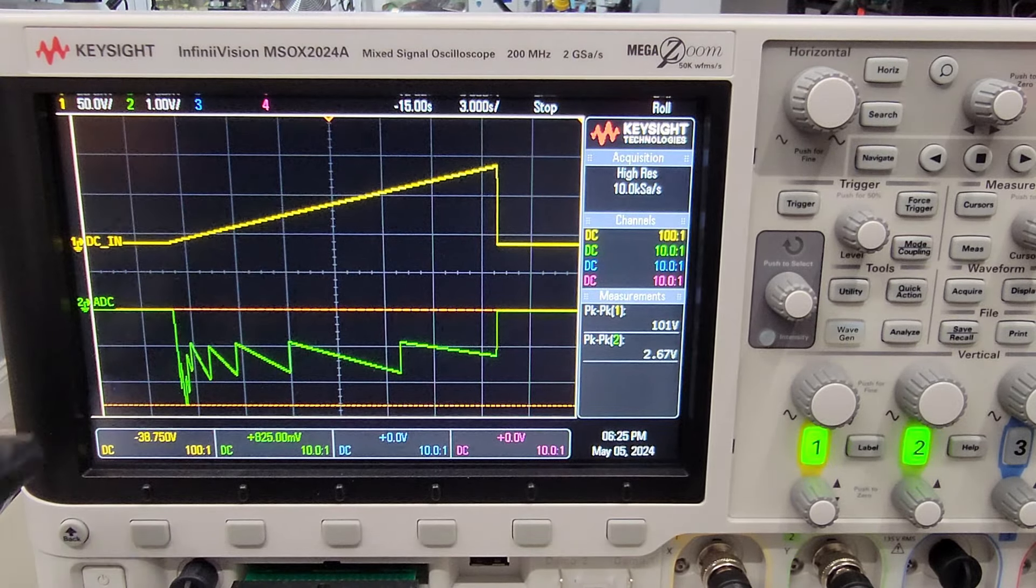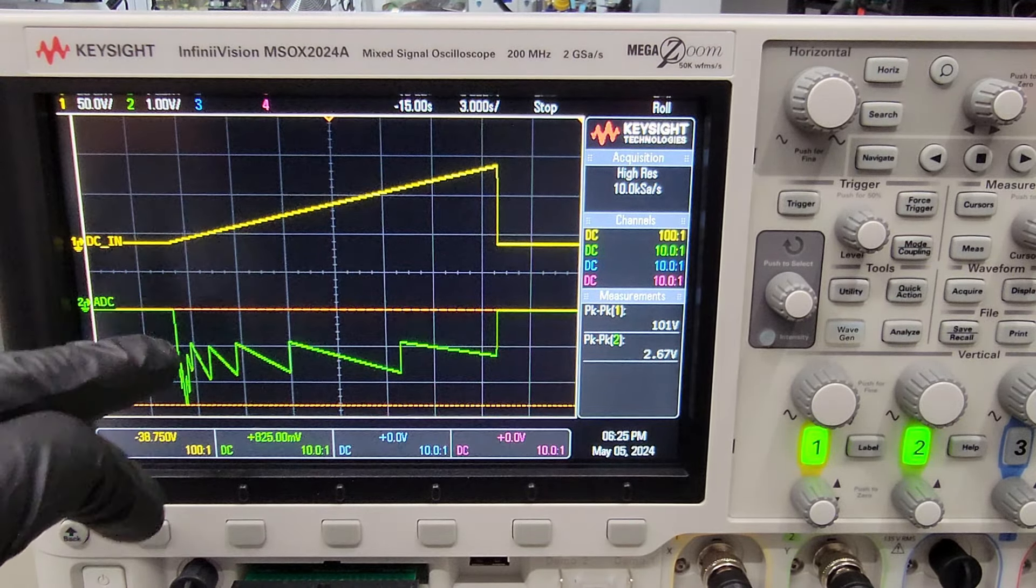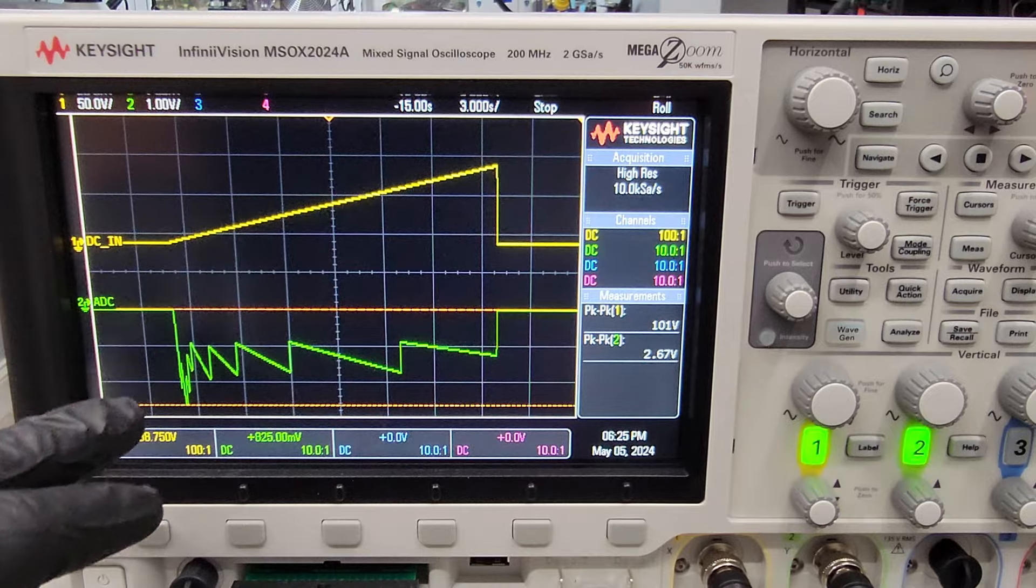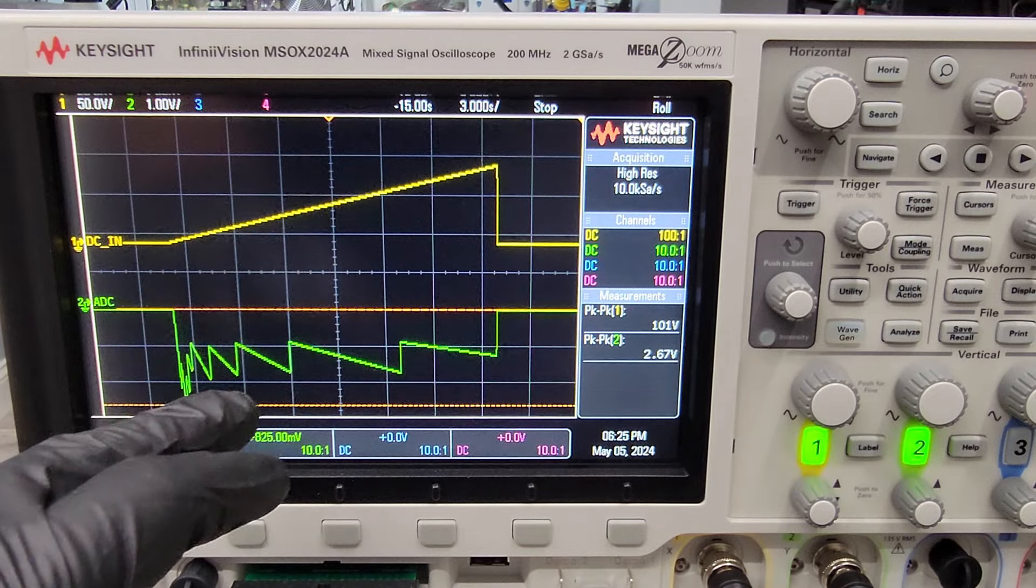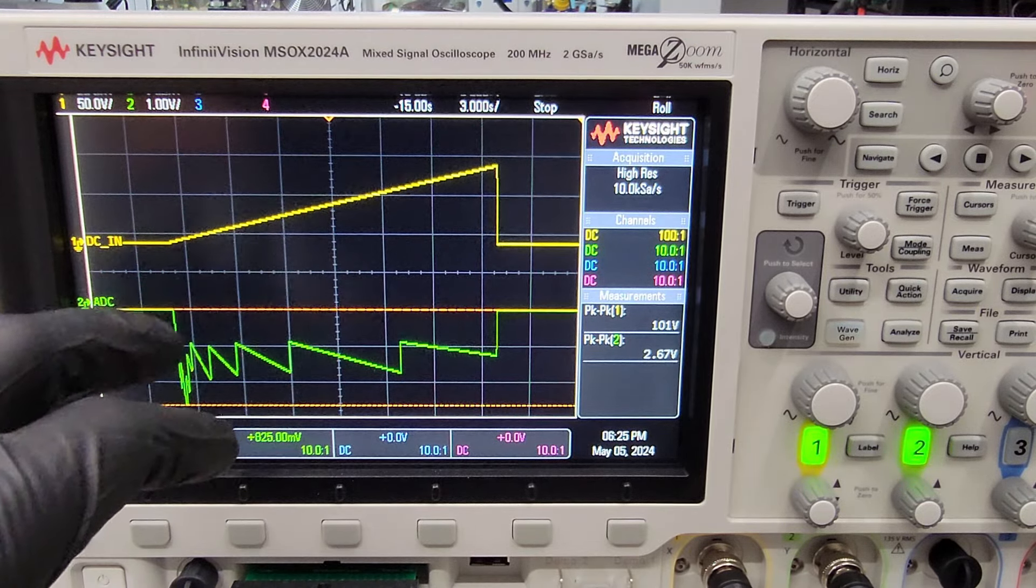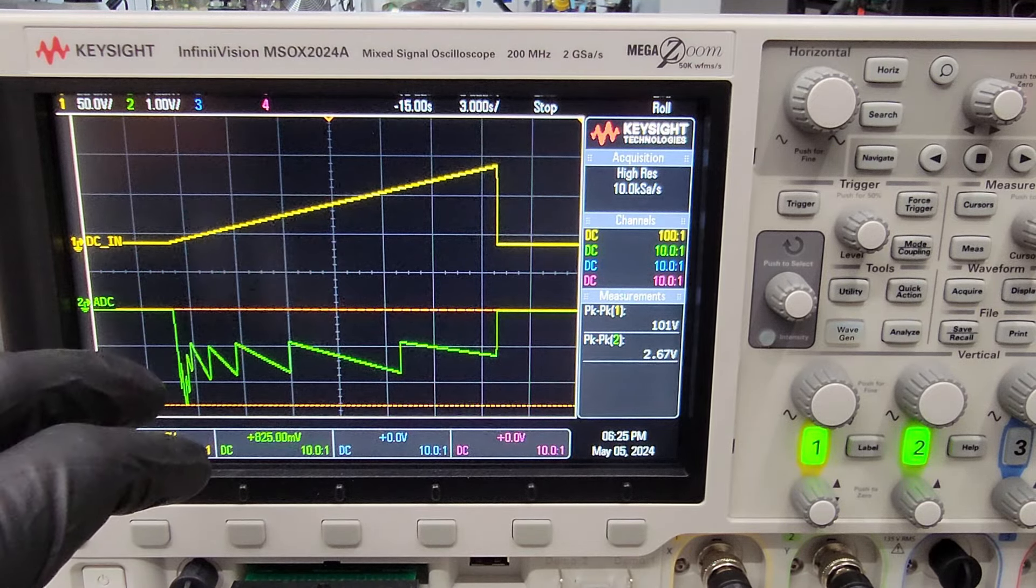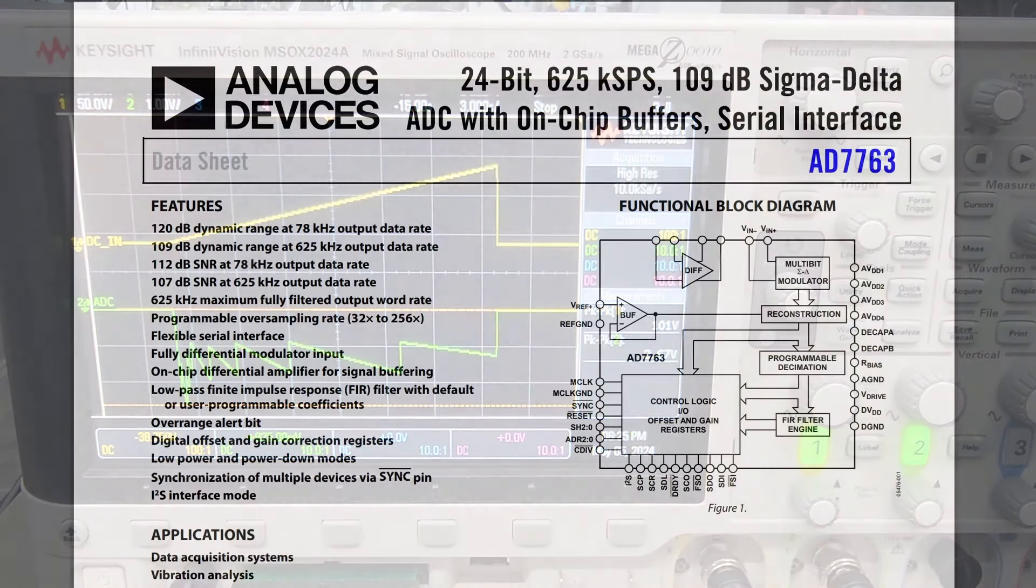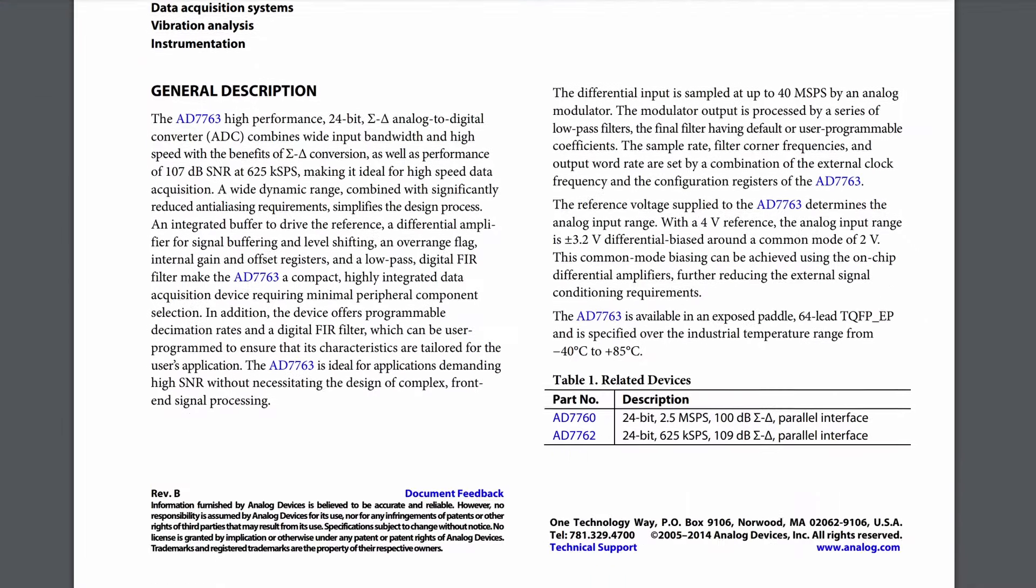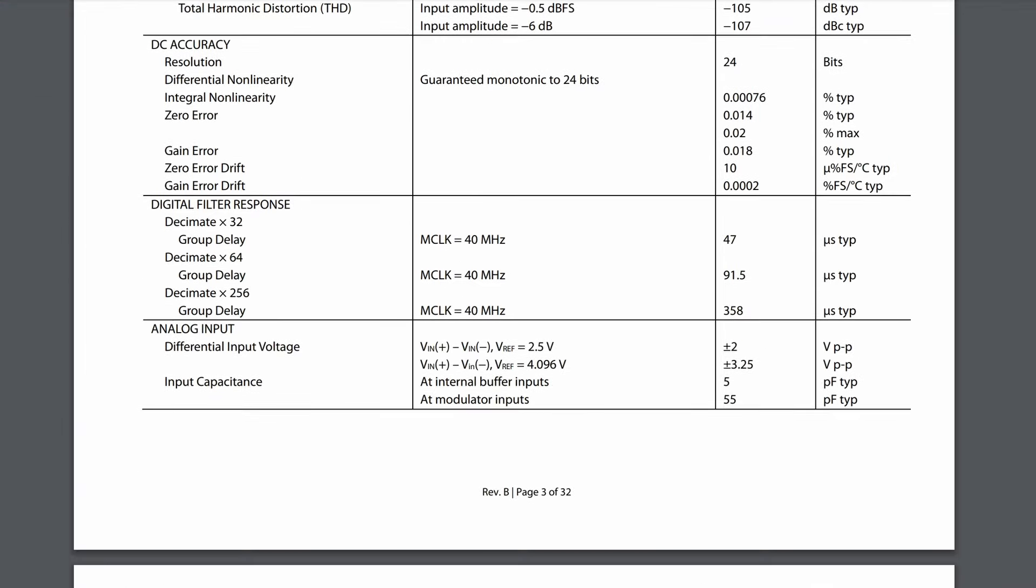So we can see a nice linear ramp to 100 volts on channel one, and then channel two, you can see how the range switching is handled in this instrument in order to keep the analog input voltage to the ADC within its dynamic range. The ADC has a voltage reference of roughly four volts, and if we take a look in the data sheet, that specifies the input dynamic range at the ADC itself.